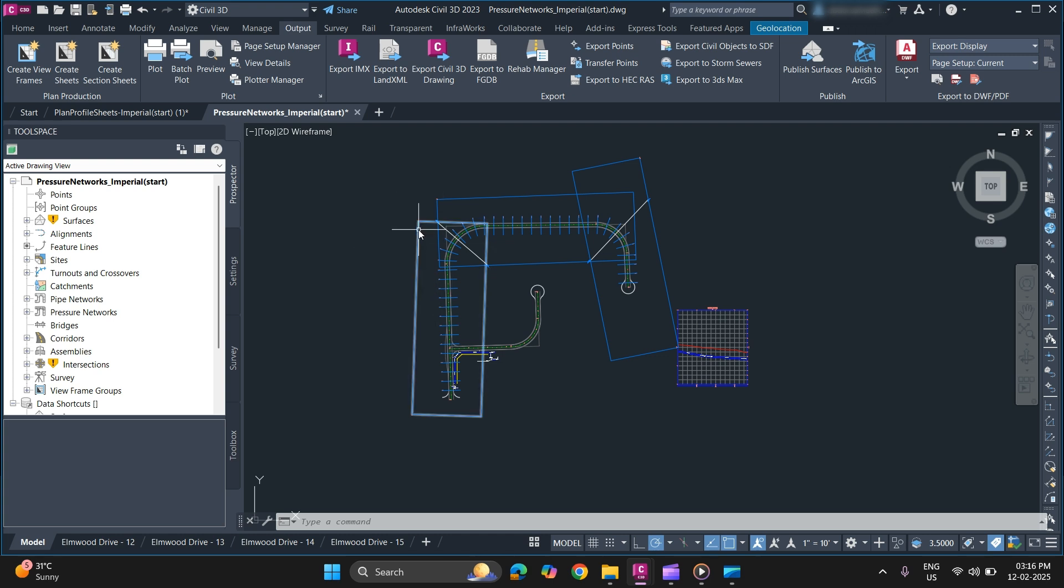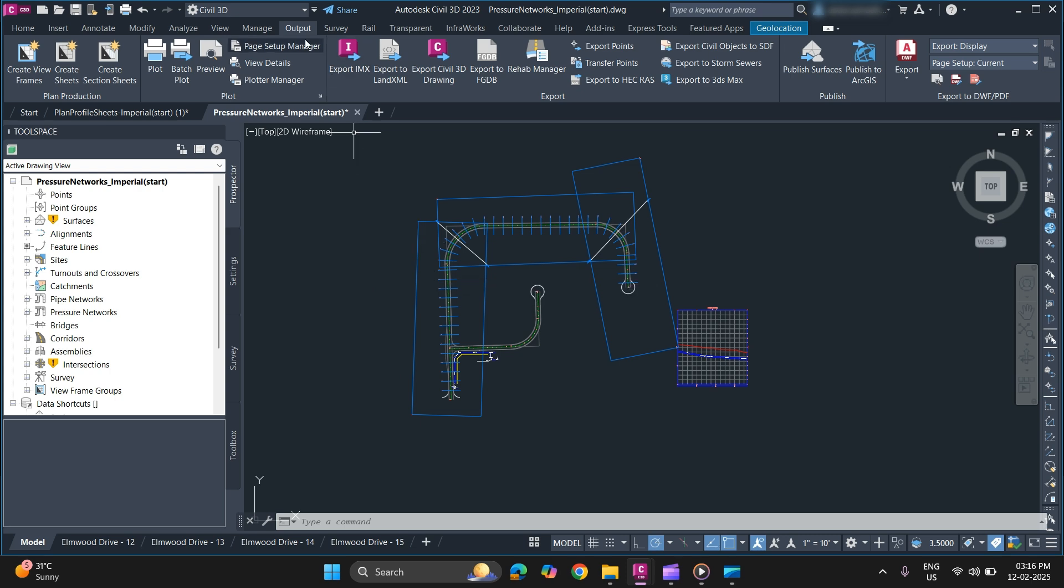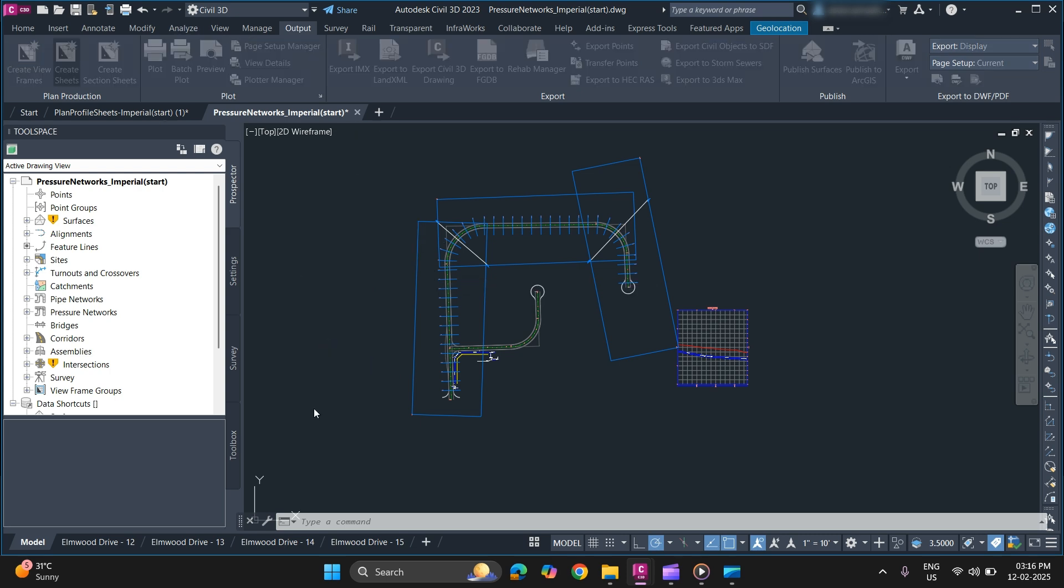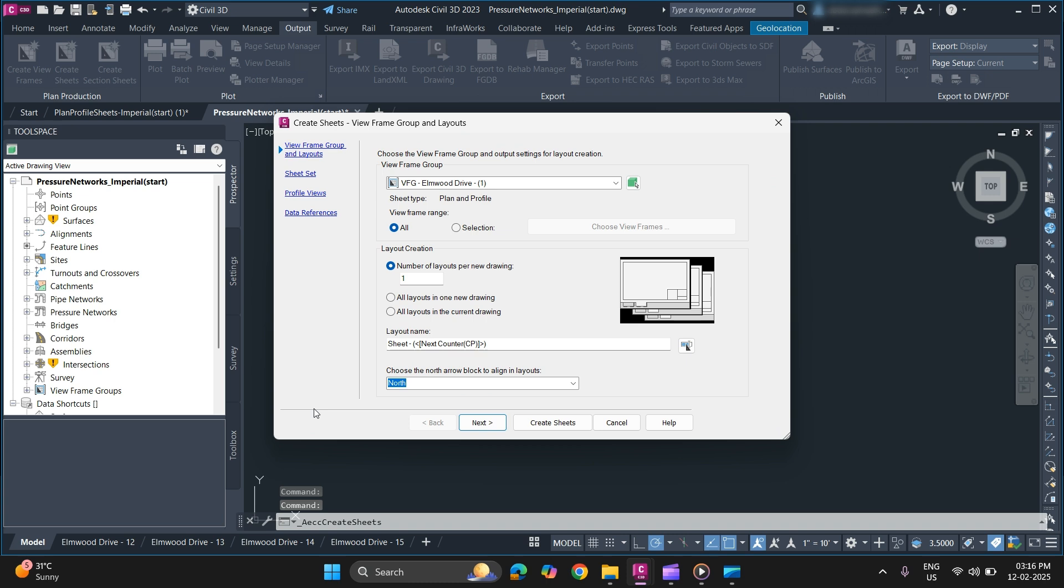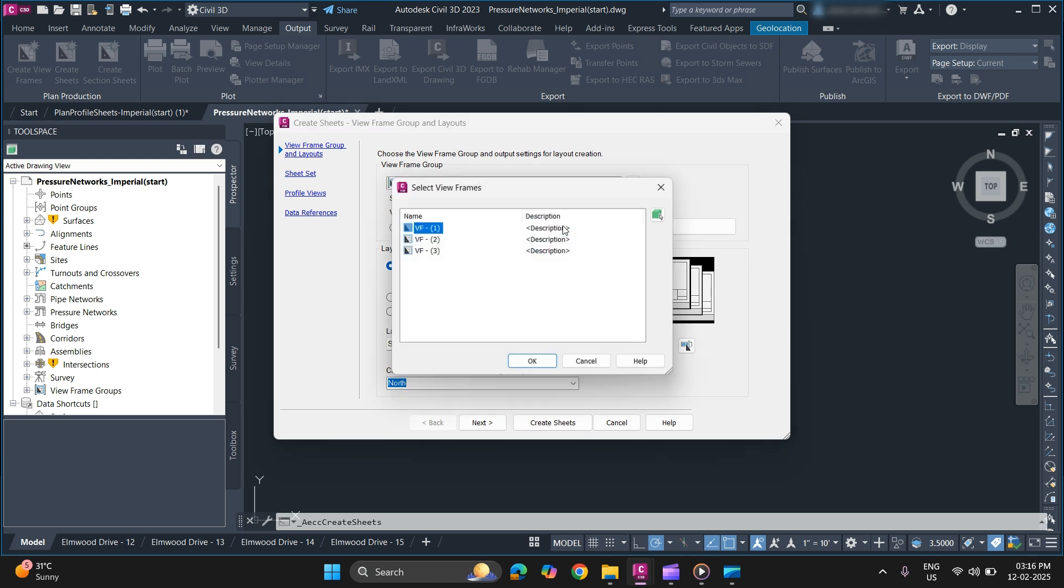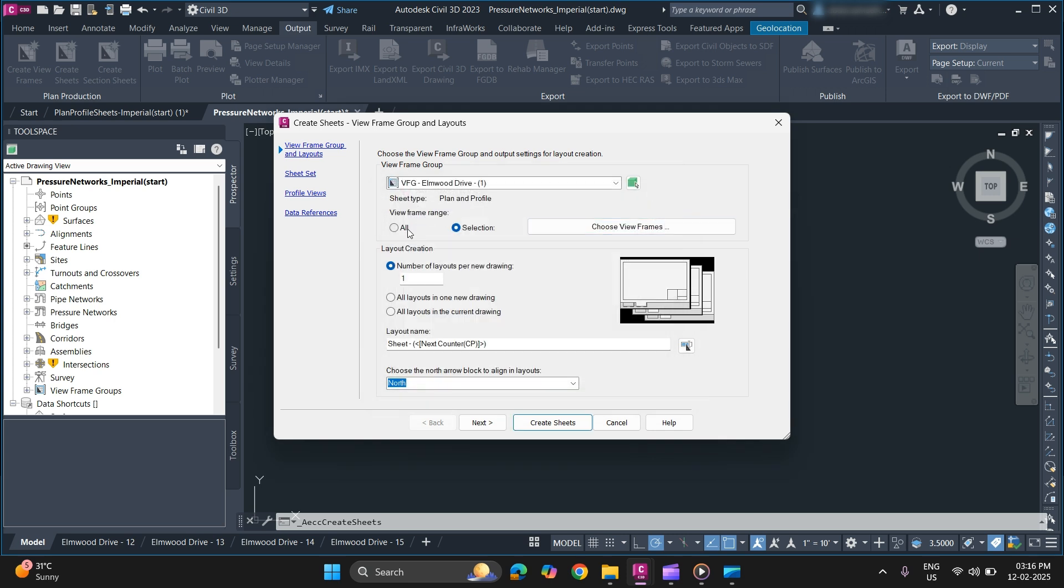Now using that we will create sheets. From the output tab go to create sheets. Now specify view frame group and layouts. Make sure you have selected the right alignment and view frame, whether you want to specify a specific frame or you can just go with all the view frames that are available in the drawing file. For now we'll just use all the view frames.